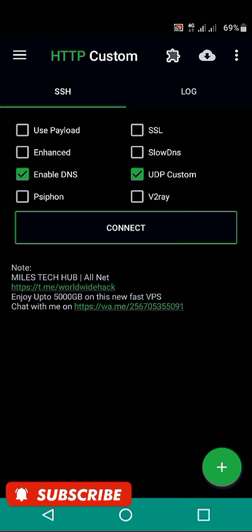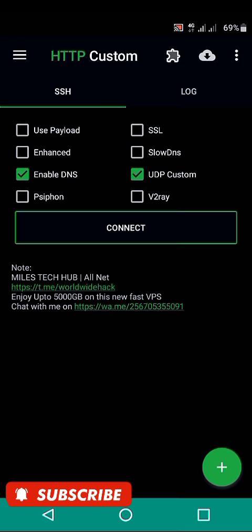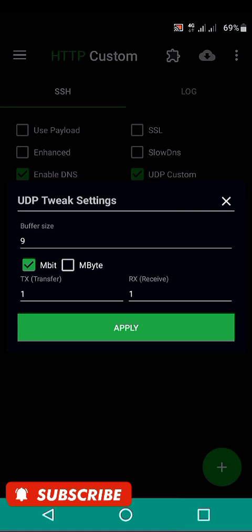So if you want to increase its speed, you're going to choose here this button here. This one I've pressed here and you choose the UDP trick settings.